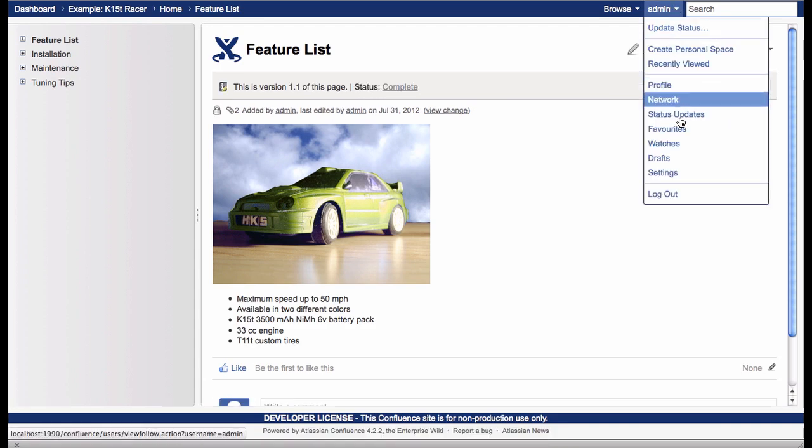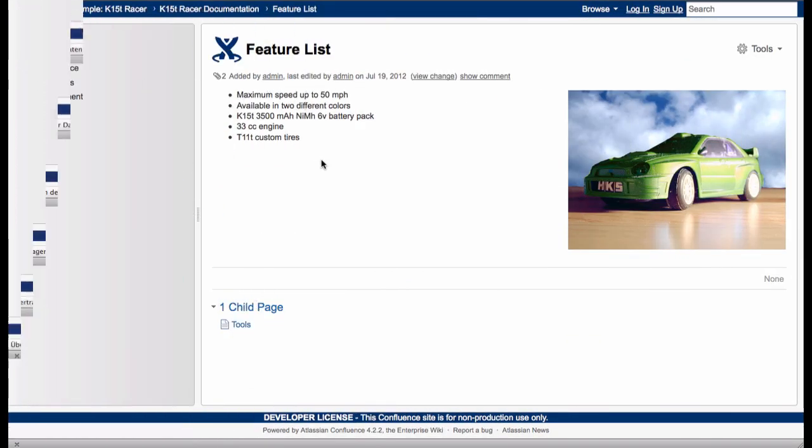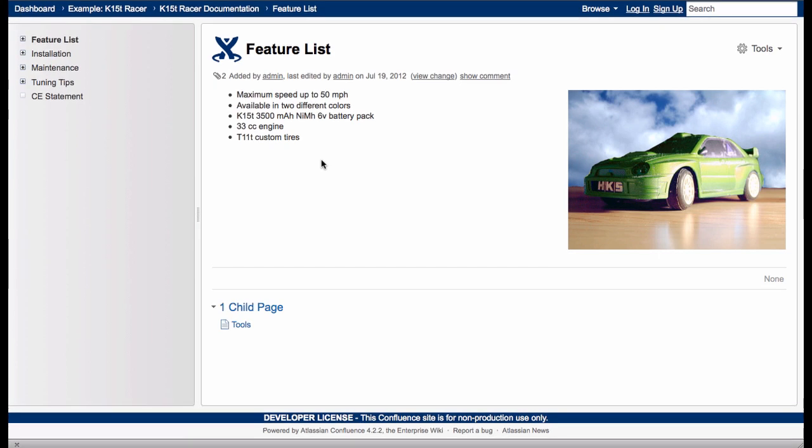If I log out and log back in as a normal wiki user, I can see the changes I've just published. Also, notice that there is no sign of Scroll Versions because it's so well integrated that the space looks just like any other Confluence space.